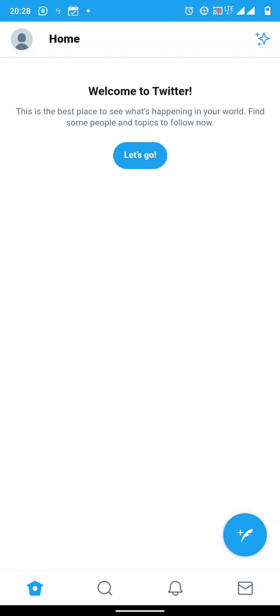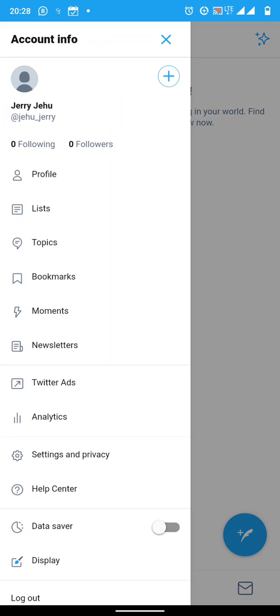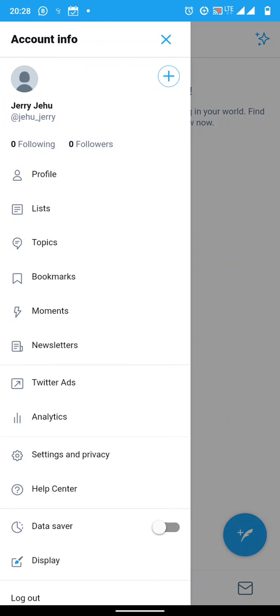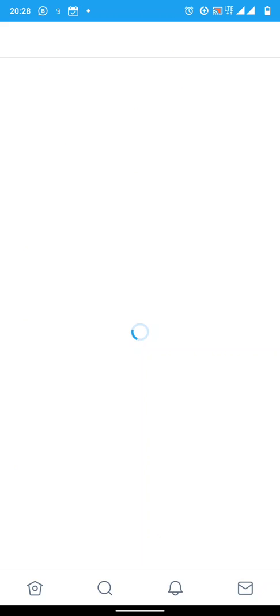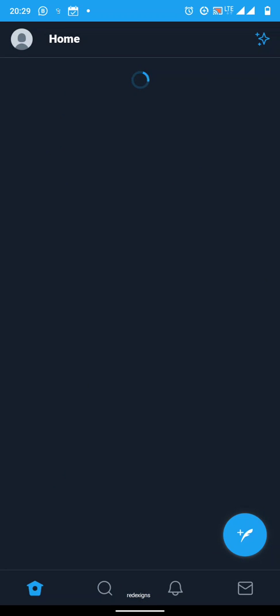Now, welcome to Twitter. Your account is already set. Everything that you need to know is already set here. Now you can just turn on this data saver at the bottom there. It will help you to save your data when you're actually using the Twitter account. And here, let me just choose a dark theme because I love dark themes.